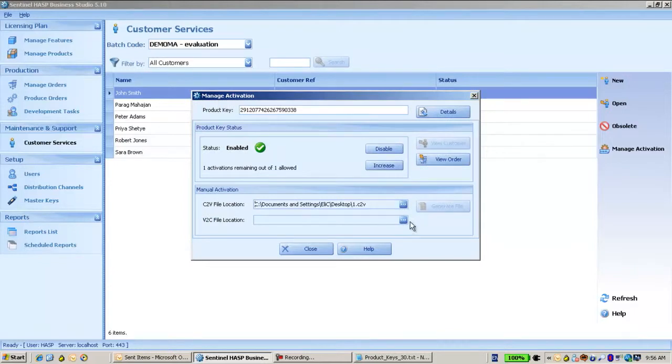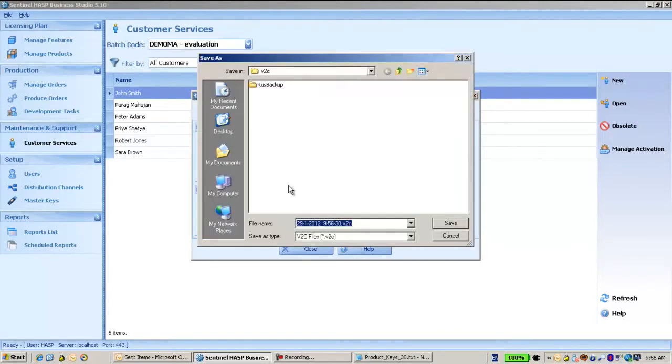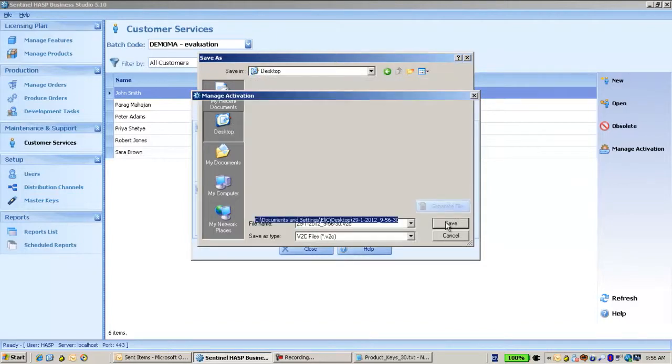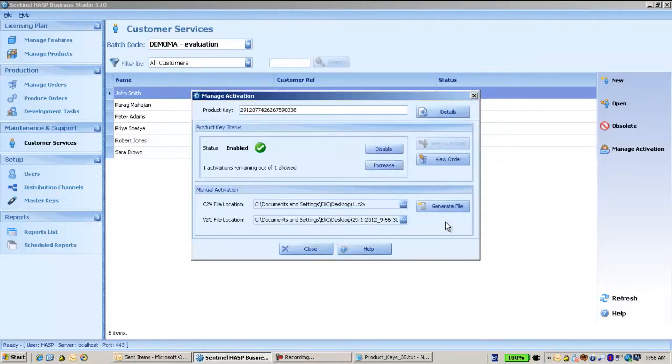And then I have to locate where I would like to create the V2C for this customer and generate the file.